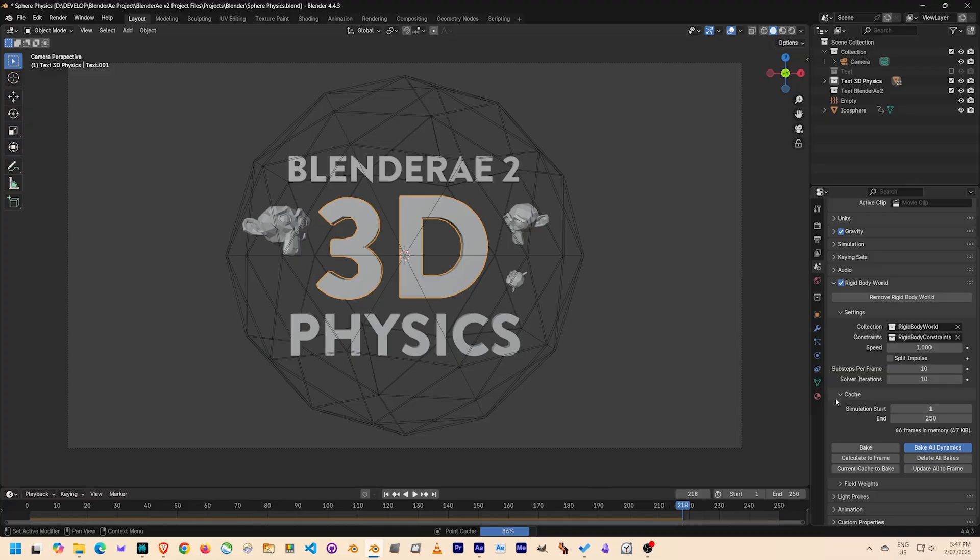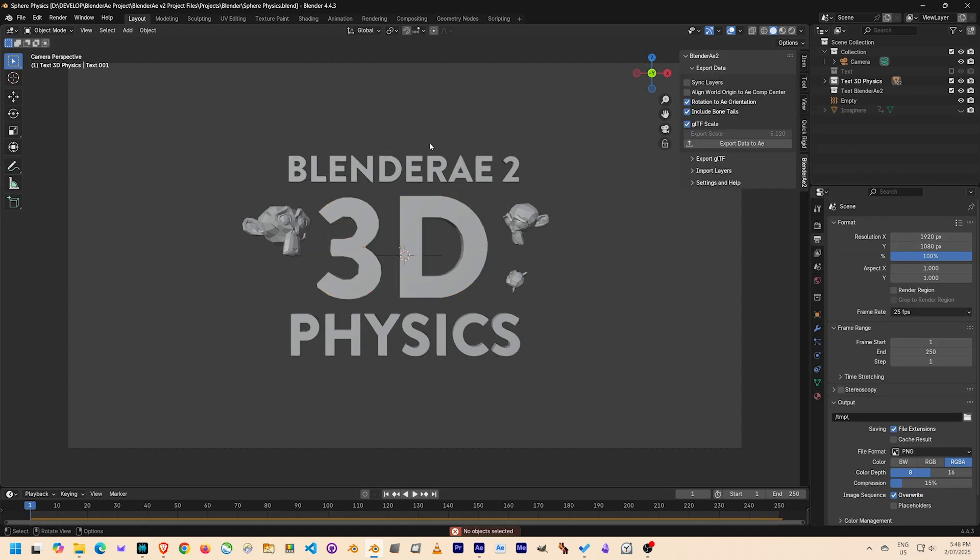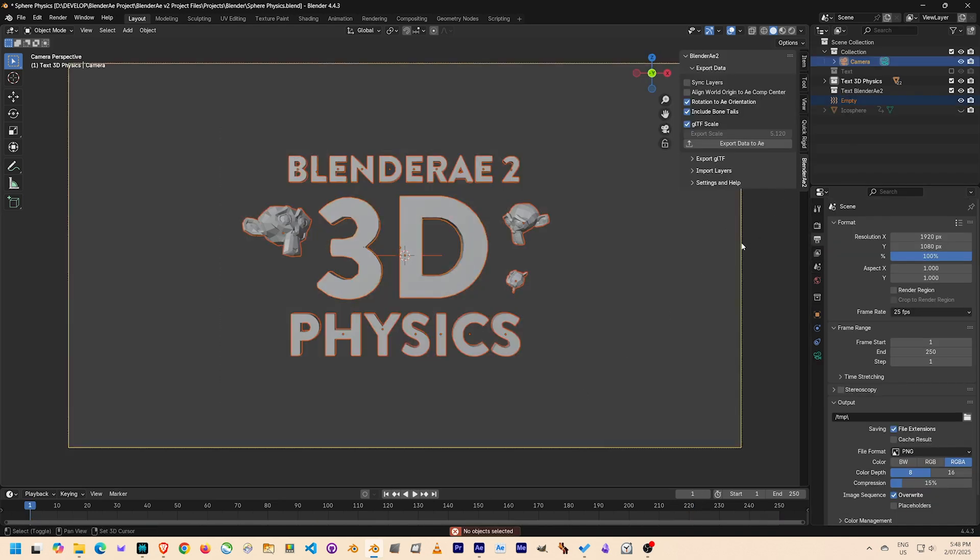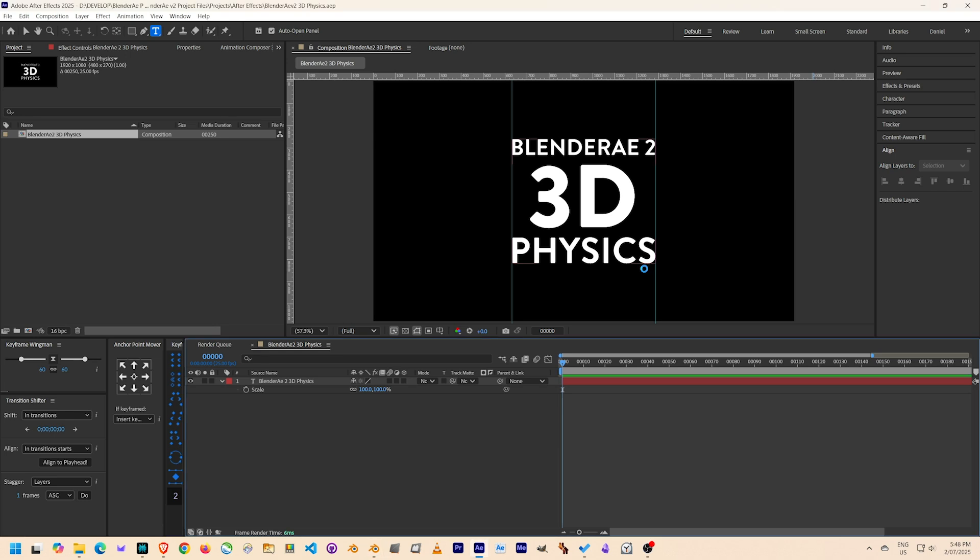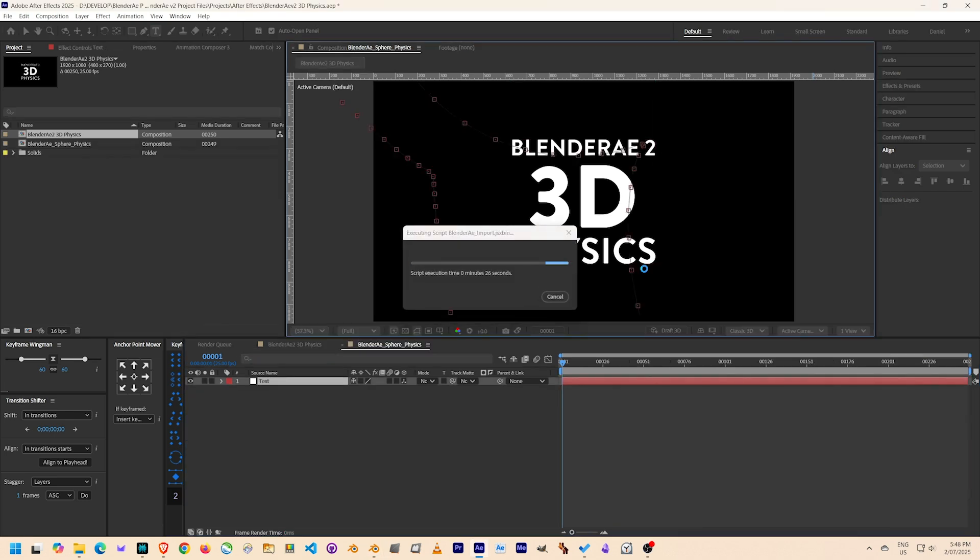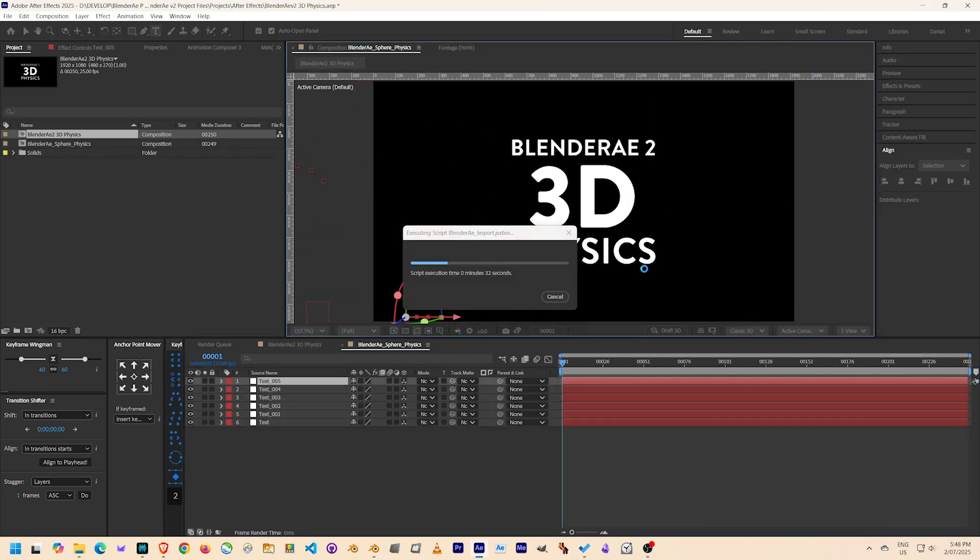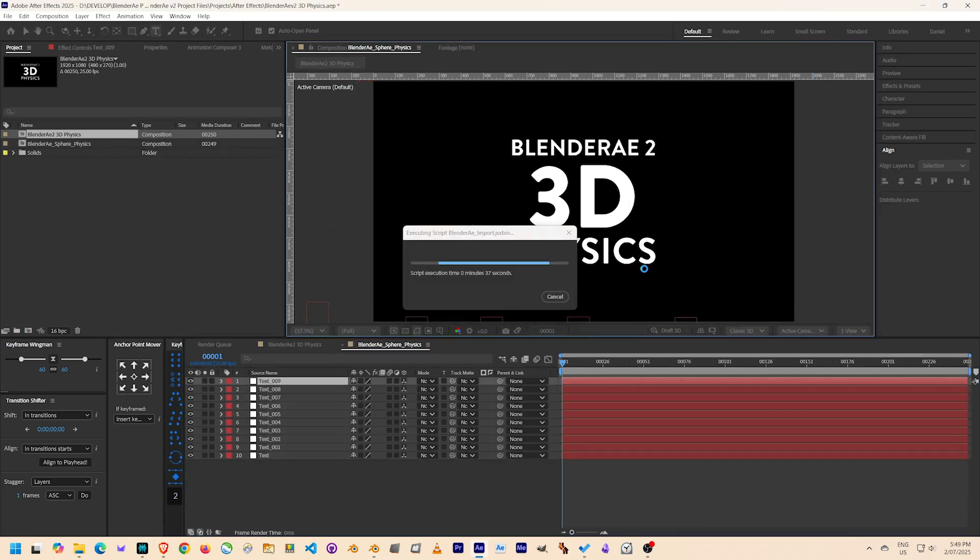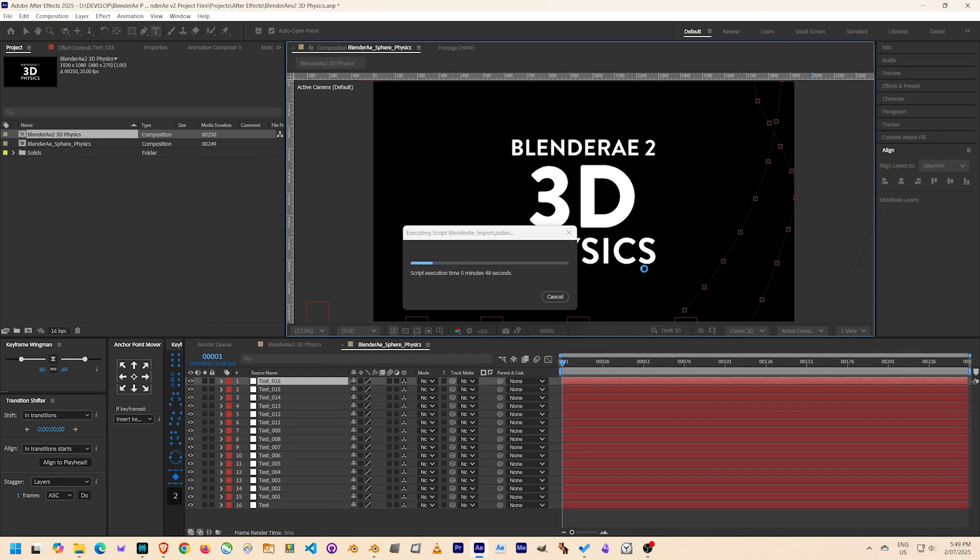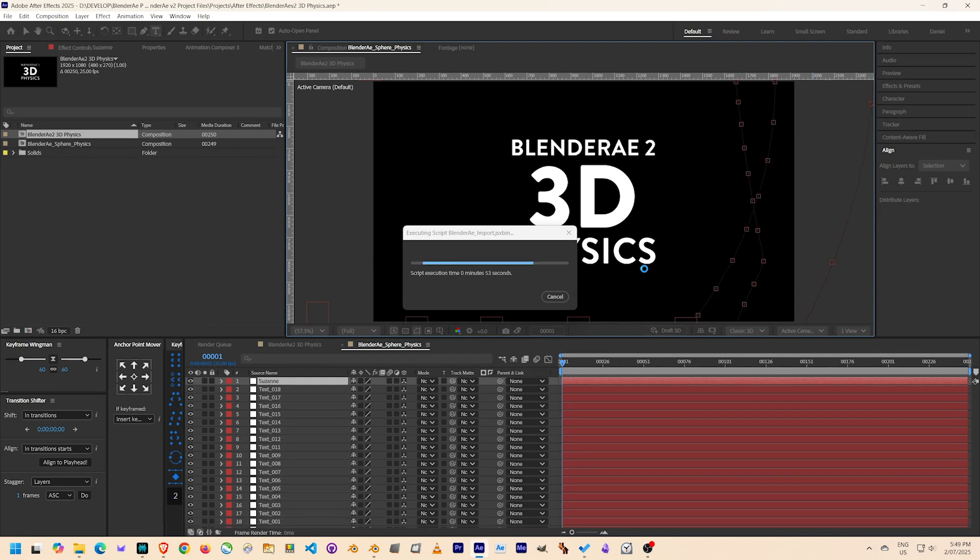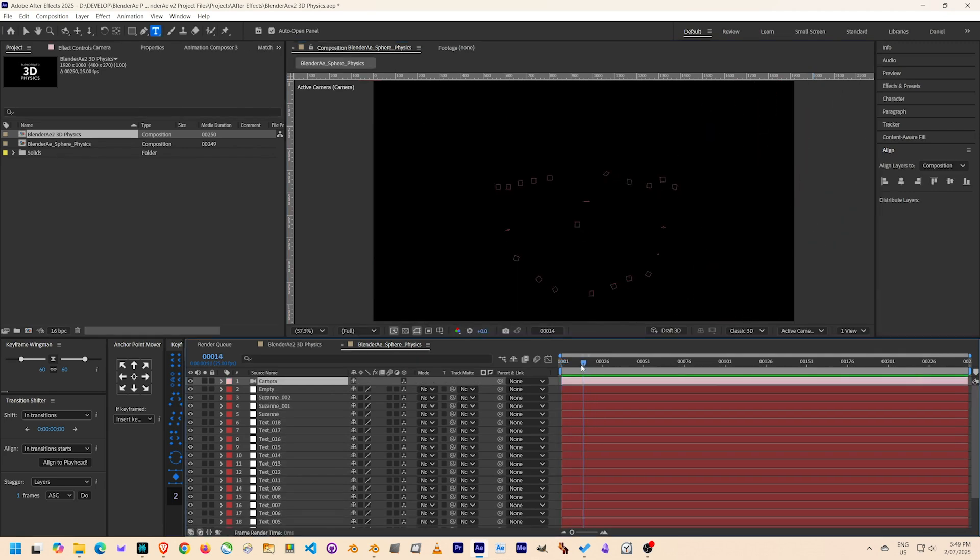I baked the physics simulation and then used BlenderAE2 to export the data of all the letters and the camera back to After Effects. This creates a new null for every object with all the transformation data applied.